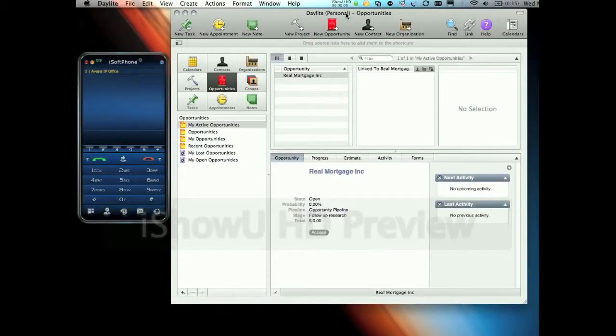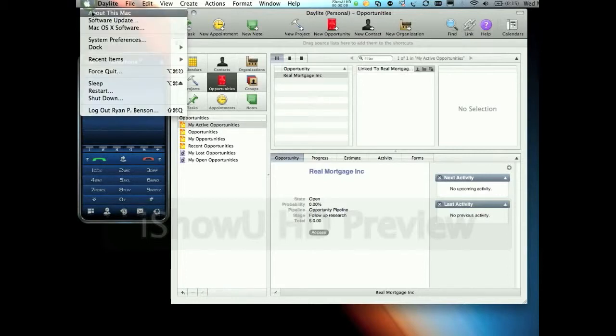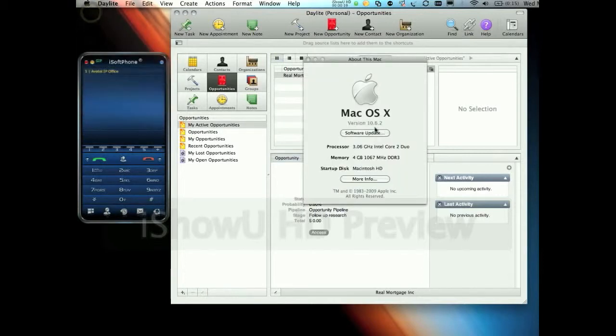Hi. I'm Ryan Benson, a systems engineer with Avatel, and I'd like to show you a close-up of the integration you just saw Ray and Luz using. As you can see, we're running this on a MacBook Pro, running OS 10.6.2, or Snow Leopard.